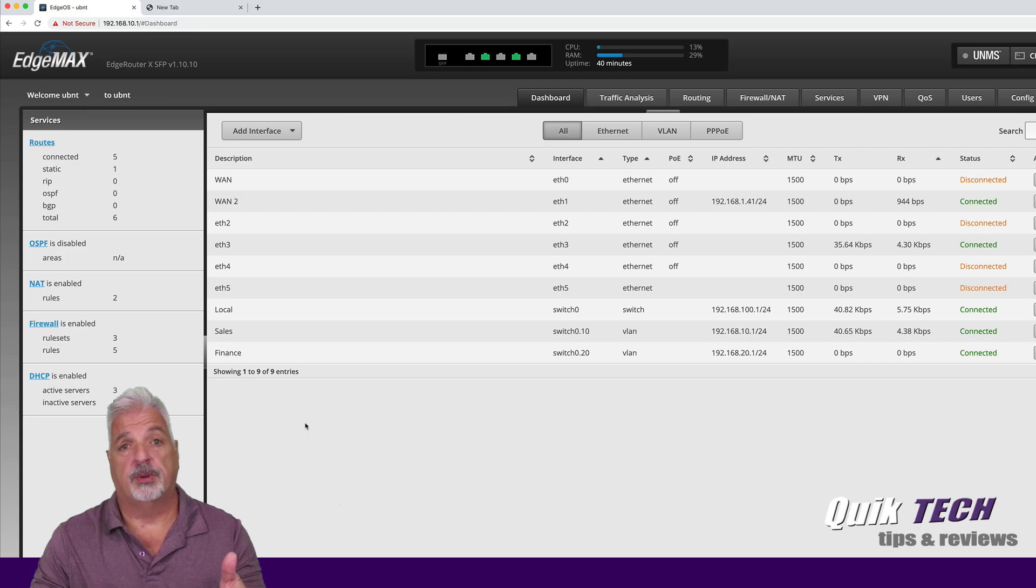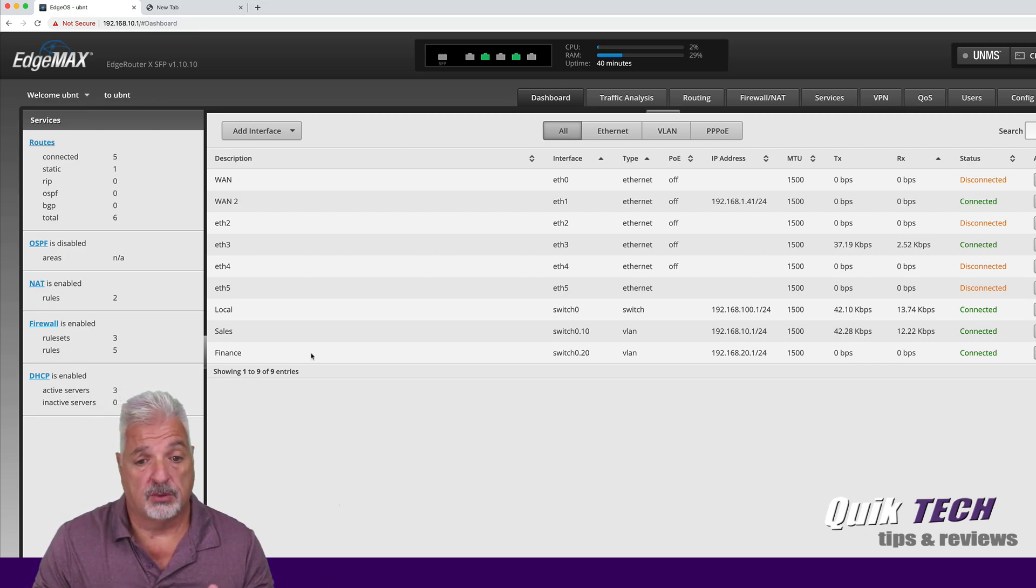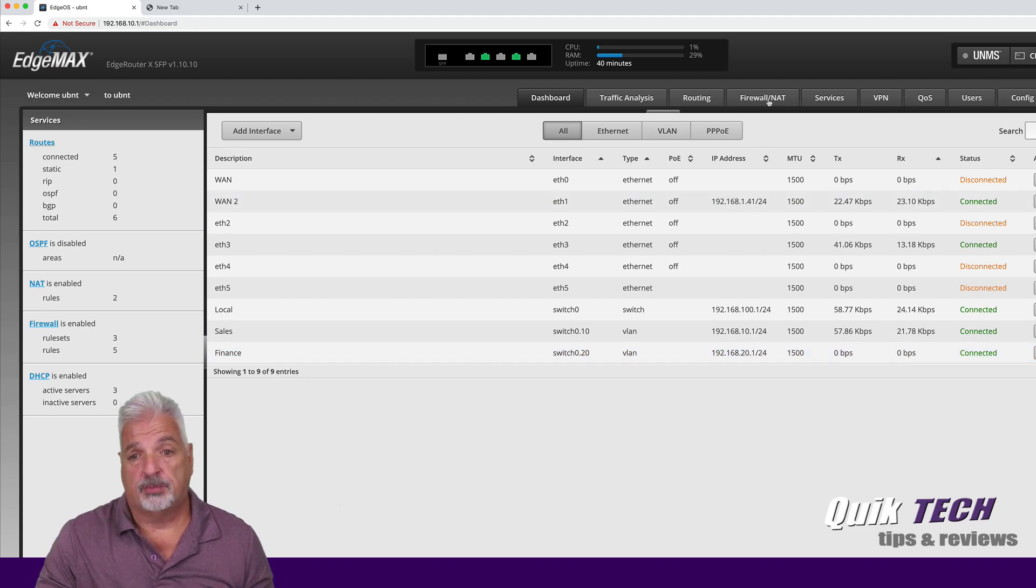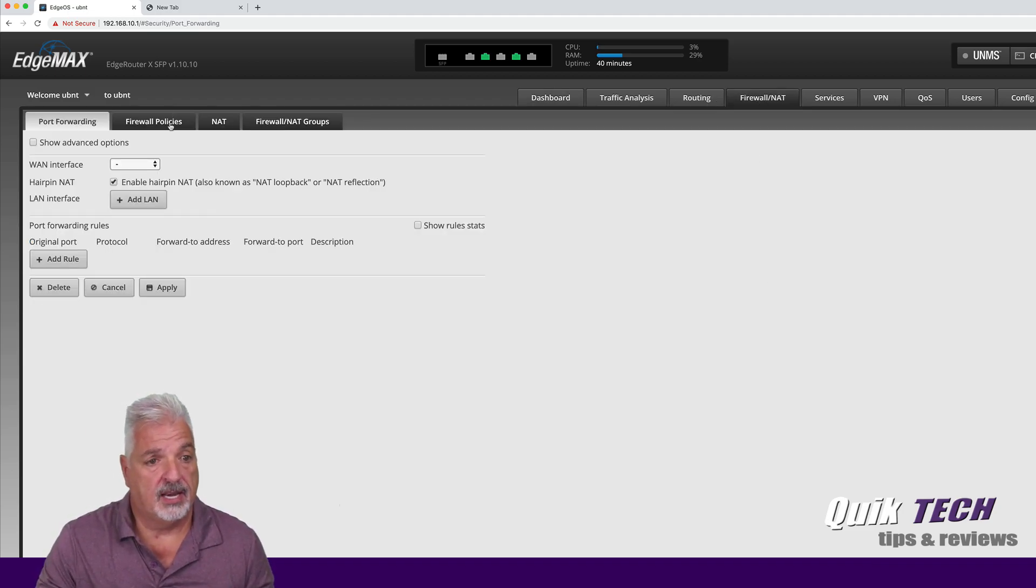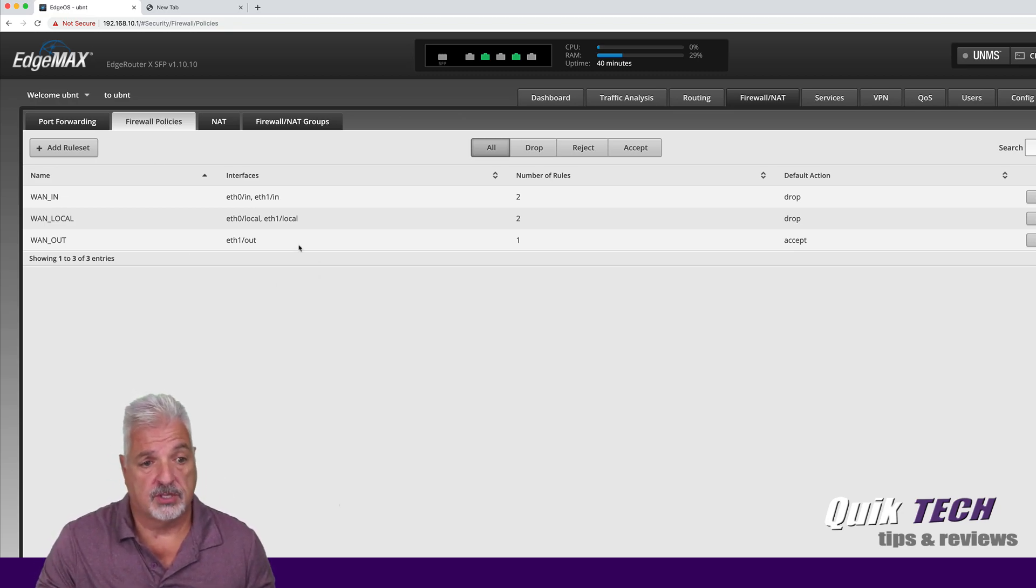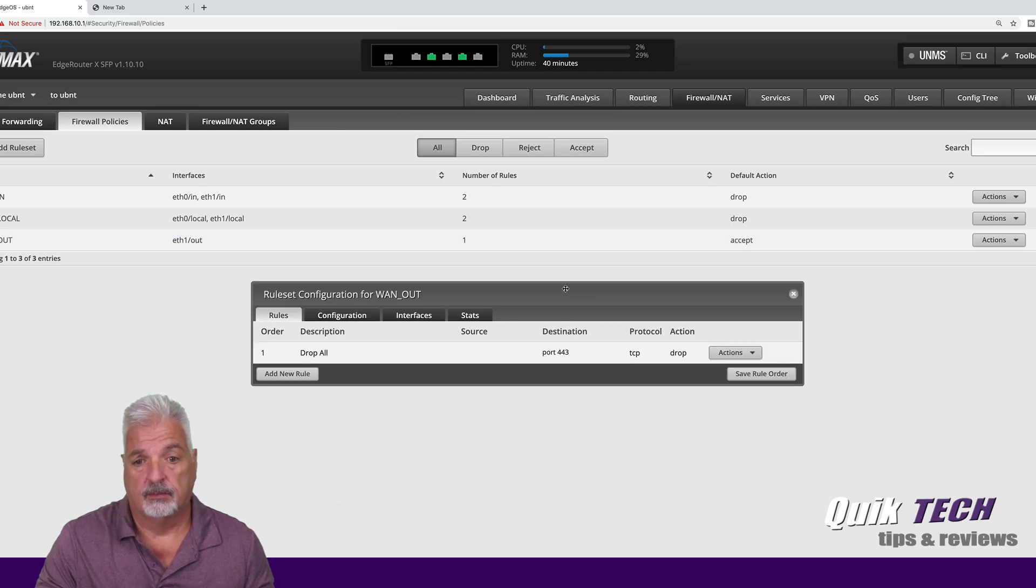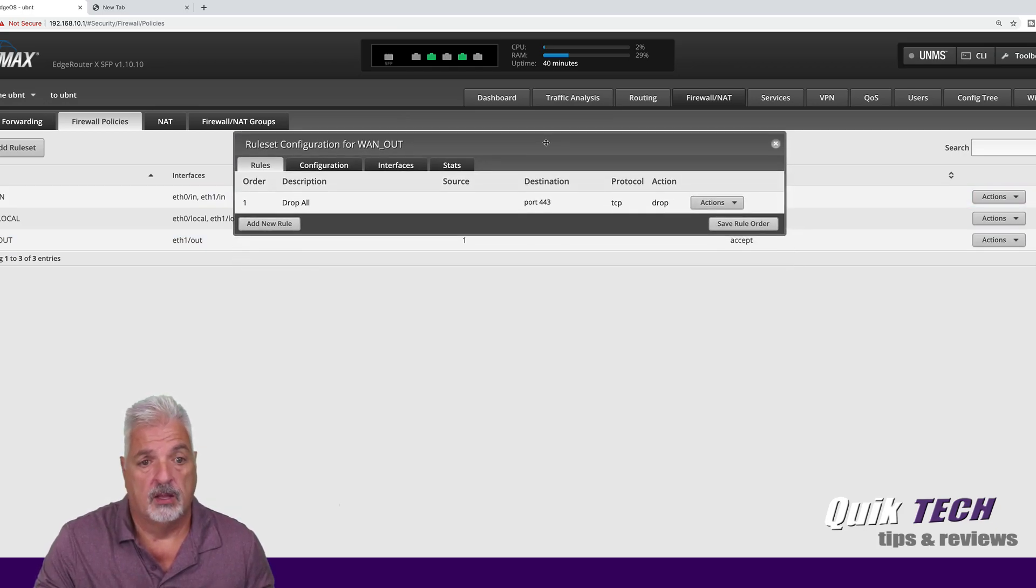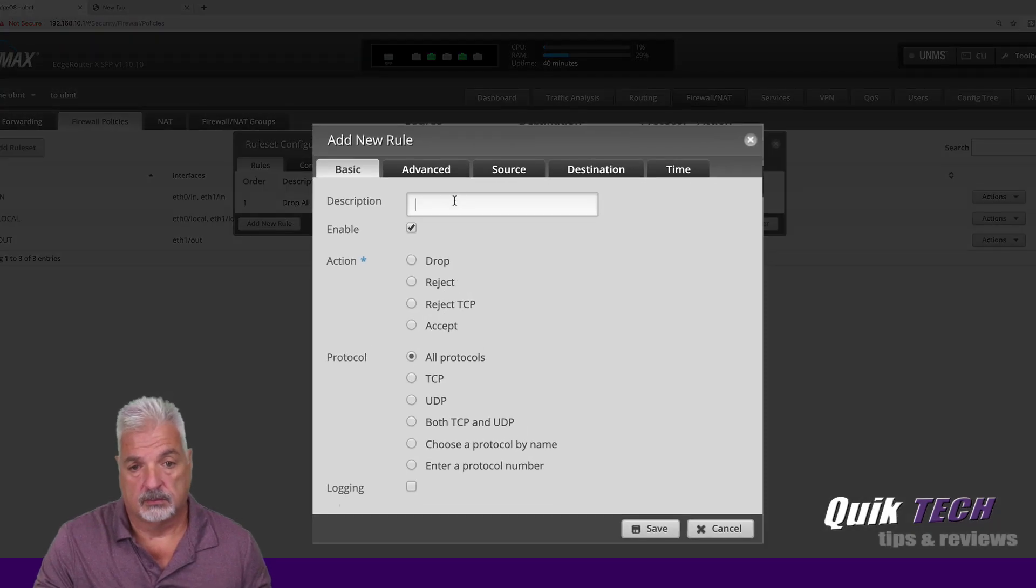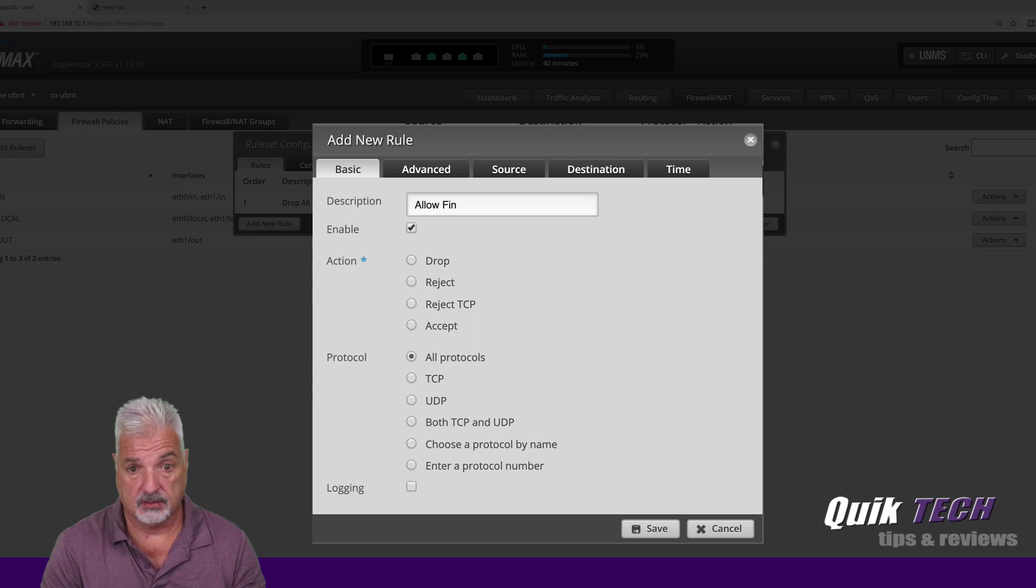the finance department has the priority and they need to continue doing what they do. So we're going to allow the finance department on the finance VLAN to get out of WAN2. So we're going to go into the WAN out rule set.